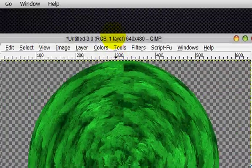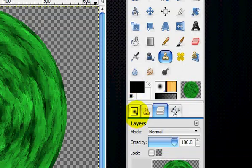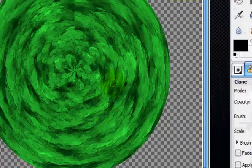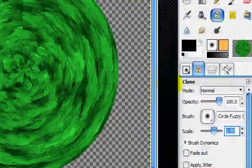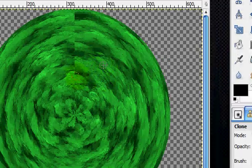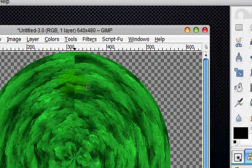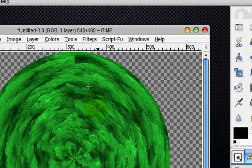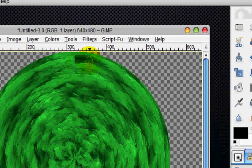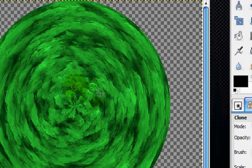Now we're going to have to fix this up. So with the fuzzy brush and the clone tool, you're just going to clone the textures over this line, the hard edge. Because you don't like hard edges. Alright, that's pretty good.